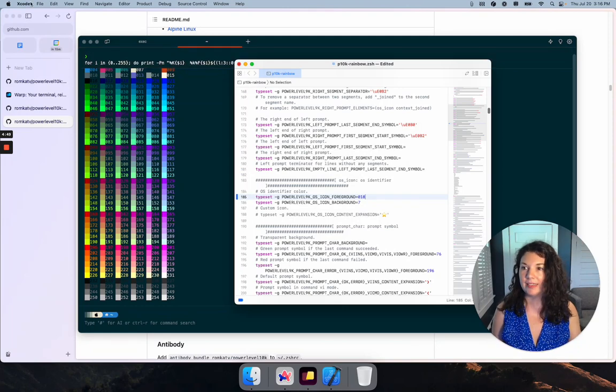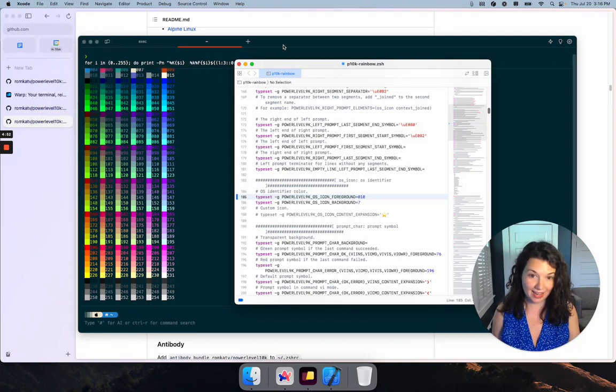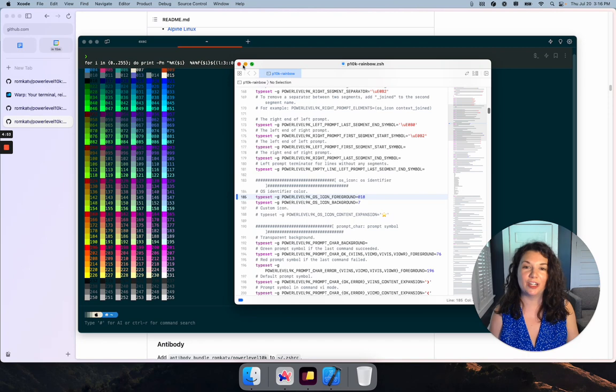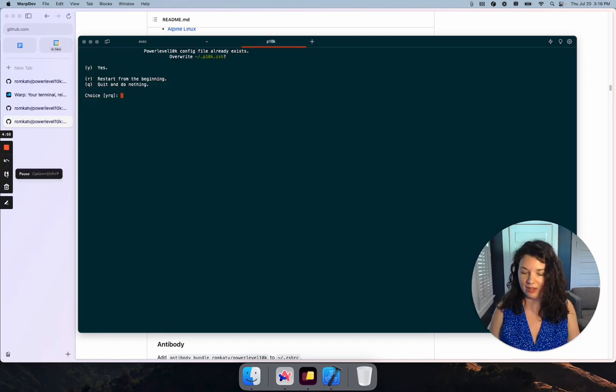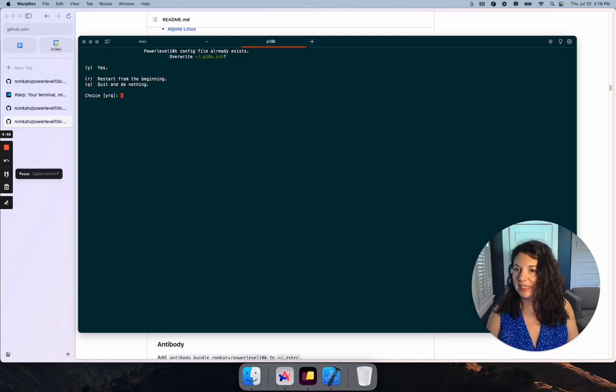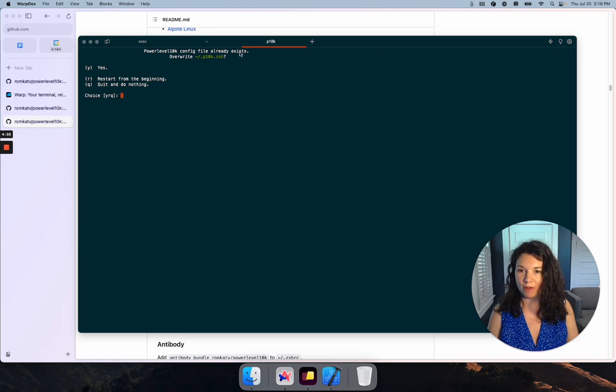When I save this and run p10k configure again, all of my changes will take effect. The only difference is next time you run configure, you want to overwrite your file.